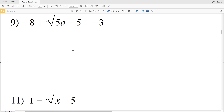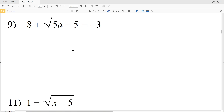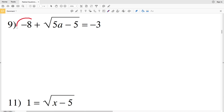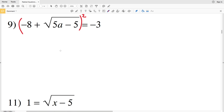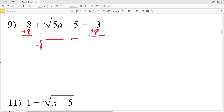For number nine we have negative 8 plus the square root of 5a minus 5 equals negative 3. Since there's something outside the radical, we first isolate it — just as with absolute value or parentheses. We add 8 to both sides, leaving the square root of 5a minus 5 equals positive 5.